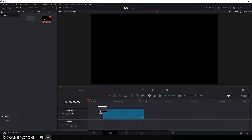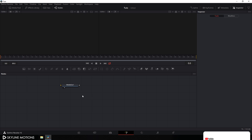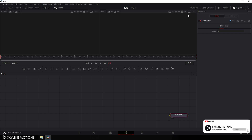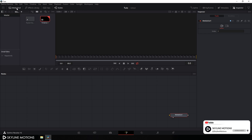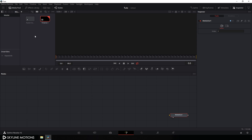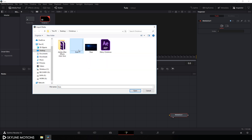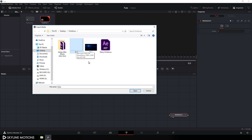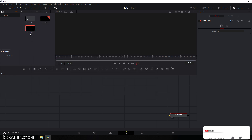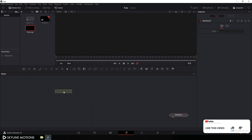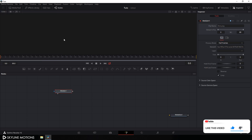Drag this Fusion Comp onto the timeline and go to your Fusion page. Here we get the media out node — drag it to the side for now. Click on the single viewer and go to the media pool to import an image file. Right-click and go to Import Media, select the PNG file I created in Photoshop. Drag this PNG file onto the flow window and close the media pool, then drag it to the viewer.